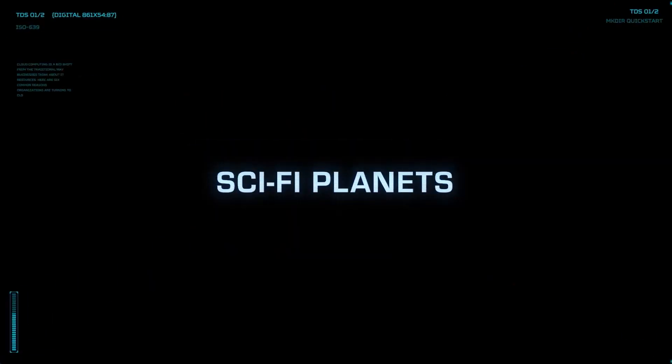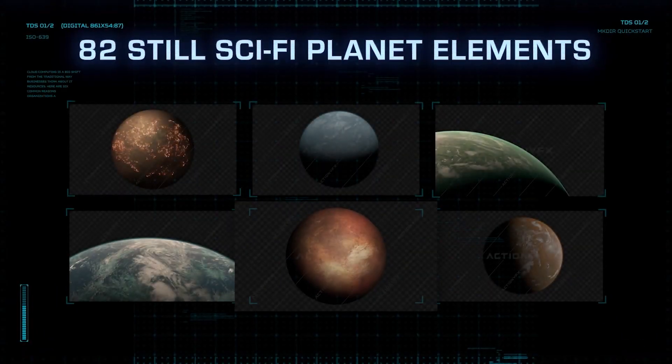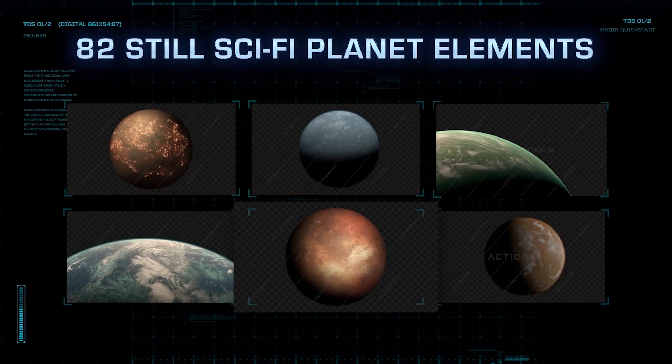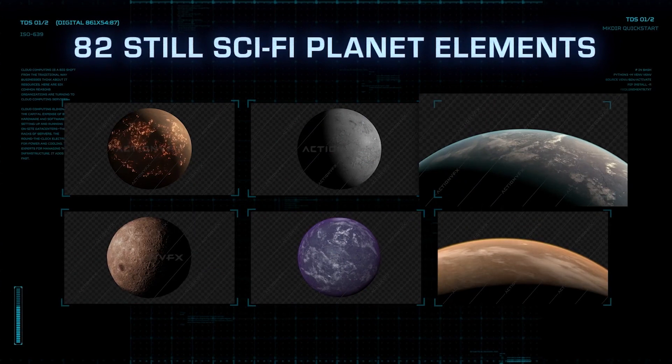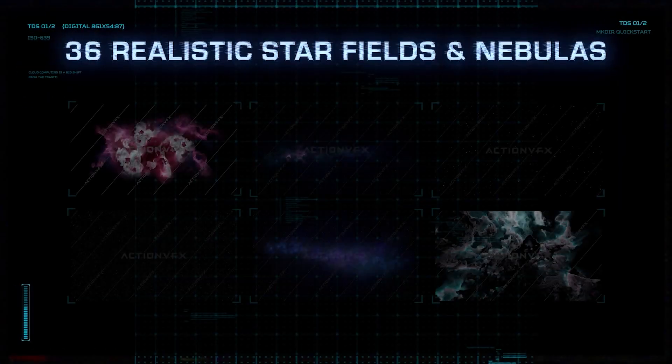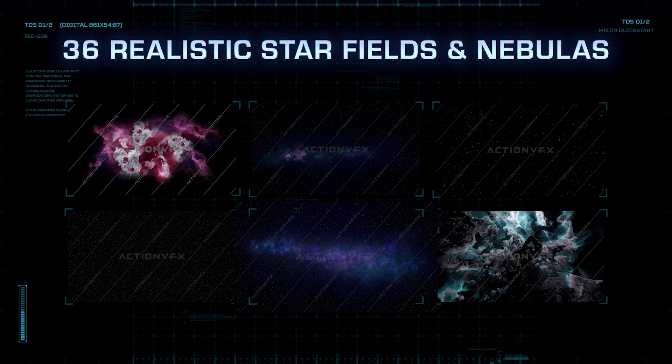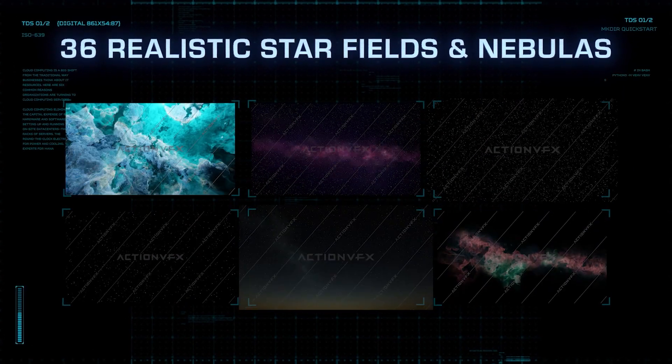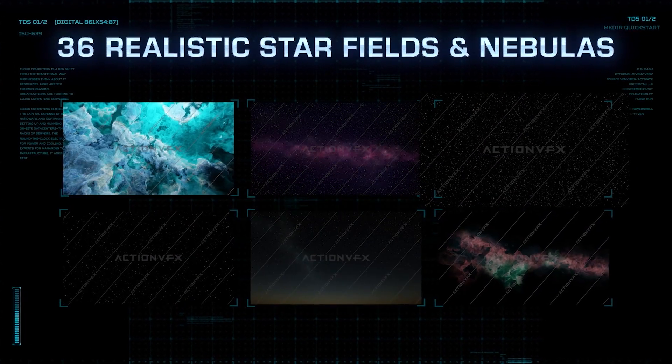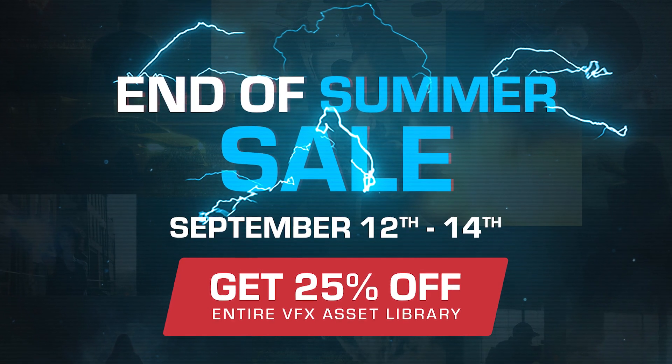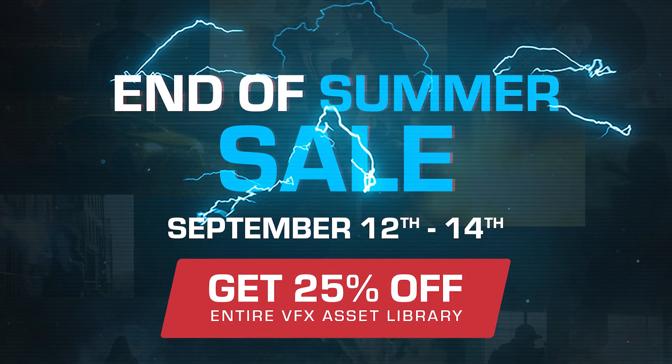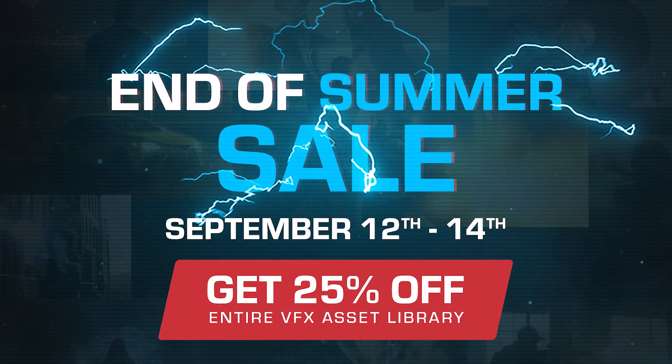We will be using ActionVFX elements from our new space category, especially our Sci-Fi Planets collection and Stars and Nebulae collection. You can purchase this on our website at actionvfx.com. Especially now from September 12th to September 14th, we are having our end of summer sale, where you can purchase everything in our library for 25% off. More info about this in the description below.